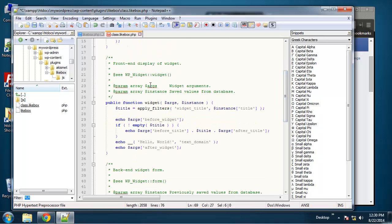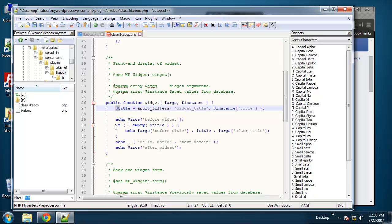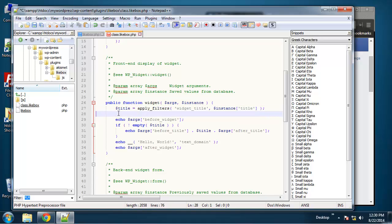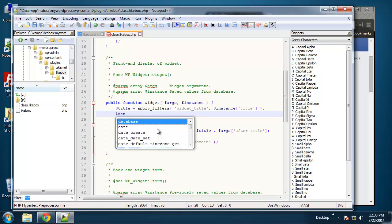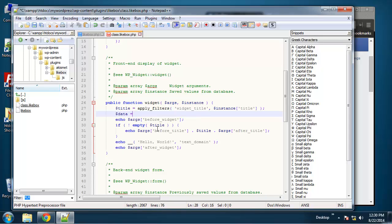So let's start up here with the widget function. Now we need a lot more than just the title—we're going to have things like the page URL for the Like Box, the Facebook page, the width, height, color, things like that. And I don't want to put those all in separate variables. I want to just create an array and put them in there. So I'm going to create an array called data.